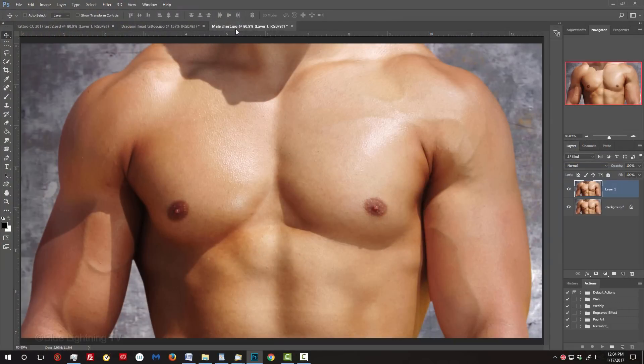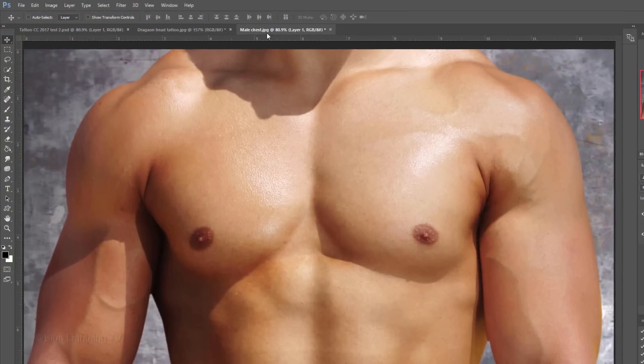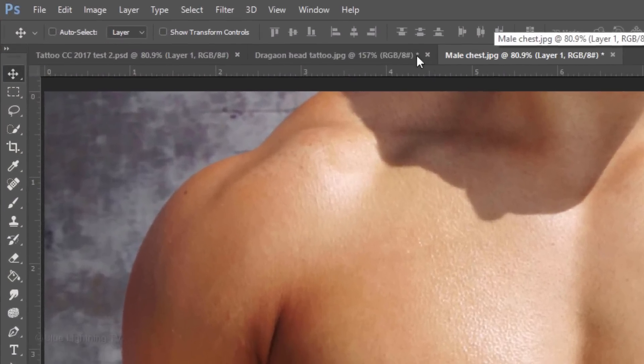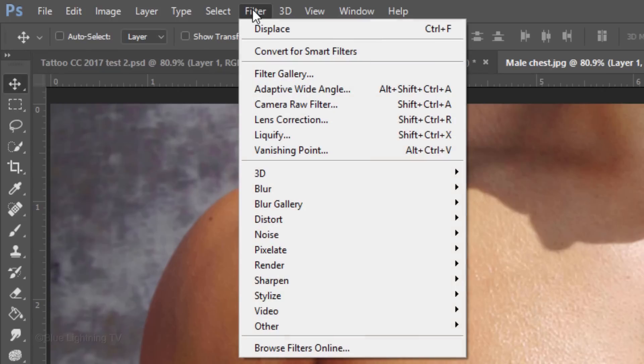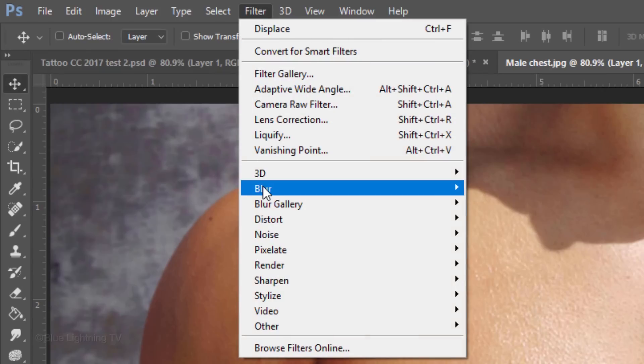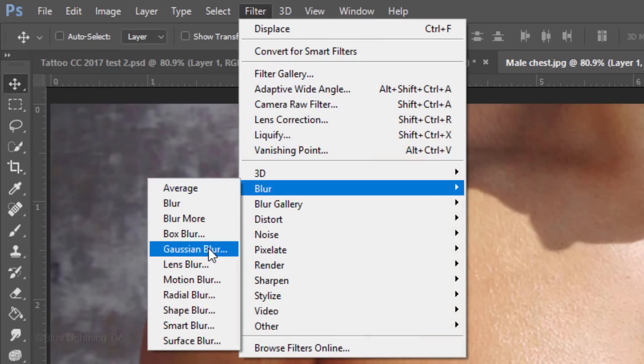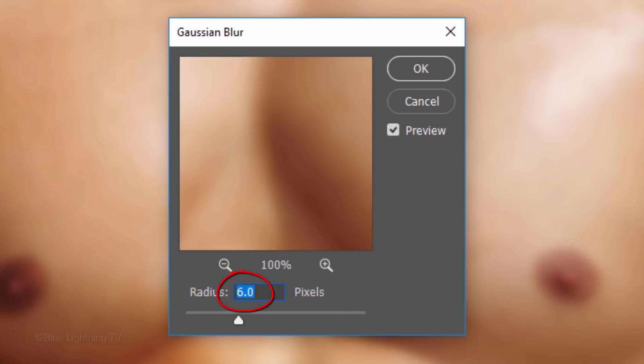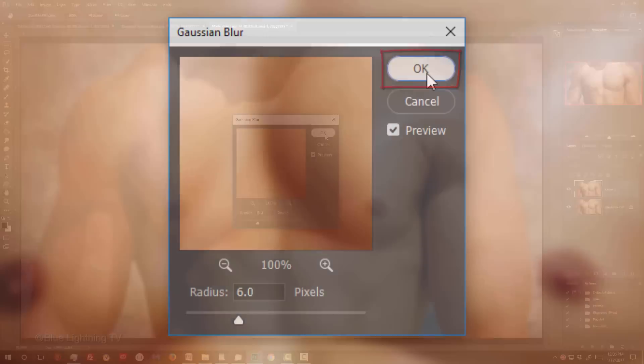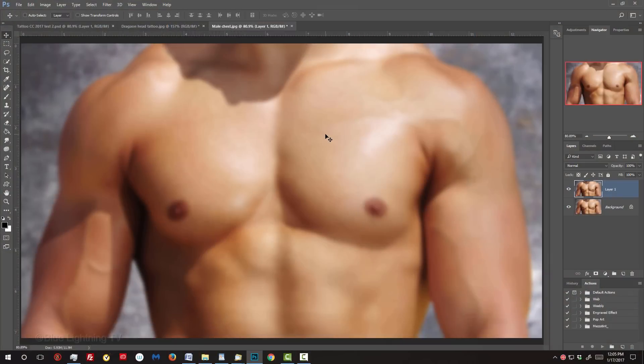Displacement maps work best when they're blurred. Go to Filter, Blur and Gaussian Blur. I'll blur it 6 pixels. If you're using a different image, you may want to use a different amount in order to blur it approximately this much.